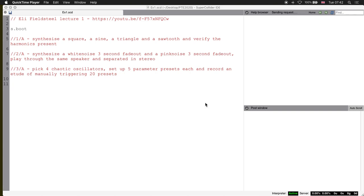Welcome! This is a set of exercises, three in total, which should help you make sure that you understood the introduction to SuperCollider.